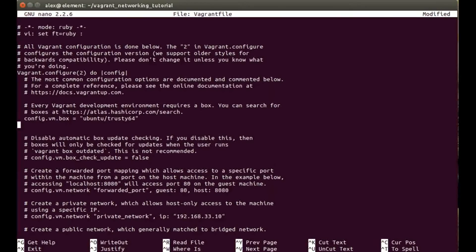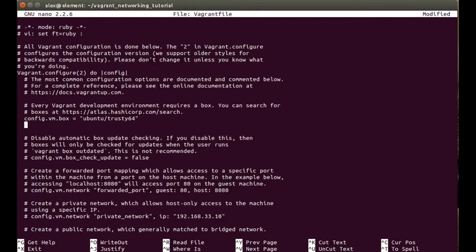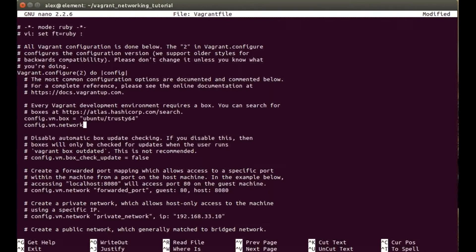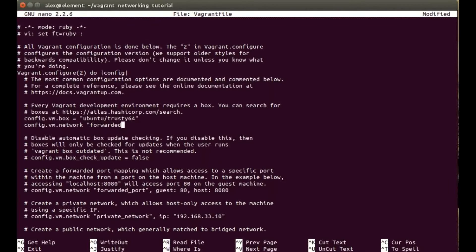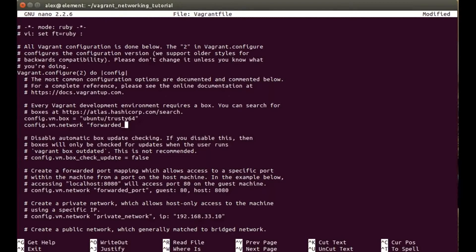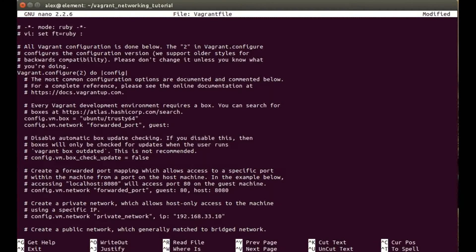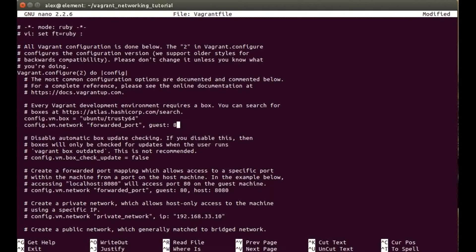In the same area we're going to tap into the config again - config within the VM, and this time we'll be looking at the network section. The first one I'll be showing you is forwarded ports or port forwarding. In here, type in forwarded_port - that's the first parameter. The second parameter is the guest port, so the machine we're about to spin up, which port that will be listening on.